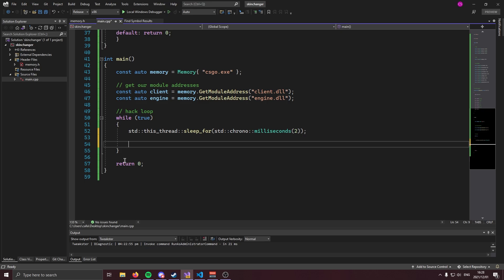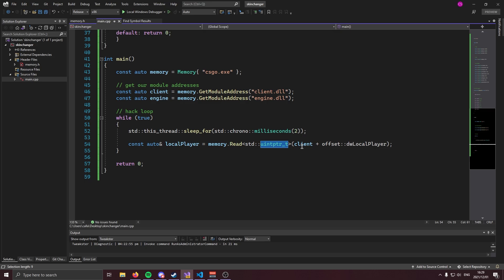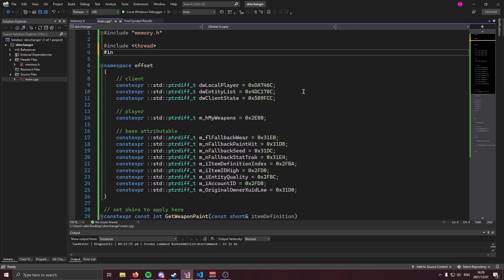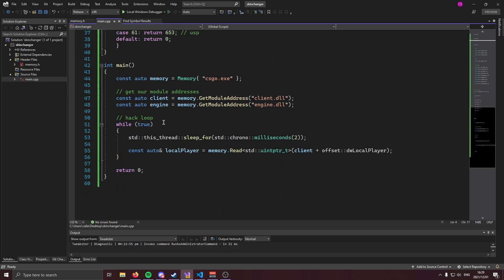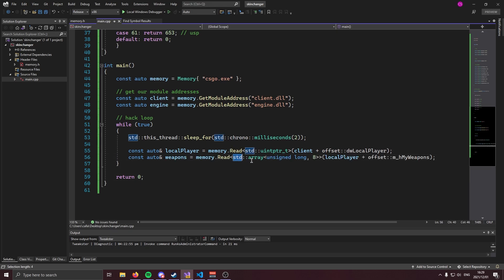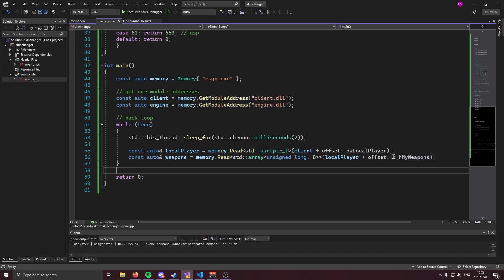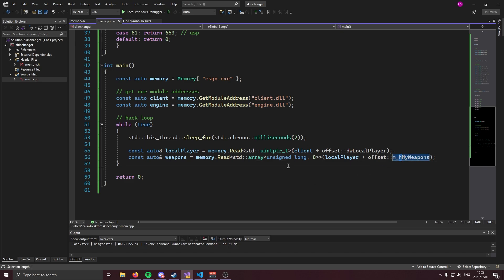The first thing we're going to do inside the while loop is get our local player using memory.read to read an unsigned pointer off of client plus our local player offset. Then come to the top and include the array header, because we're going to be reading an array of active weapons. We're going to read an std::array of unsigned longs of size eight off of local player plus the M_hMyWeapons offset. In the Source engine, a weapon handle is an unsigned long, which is why we read an array of those.